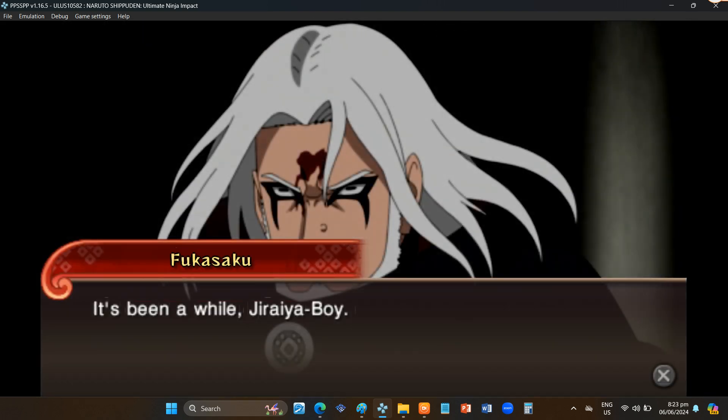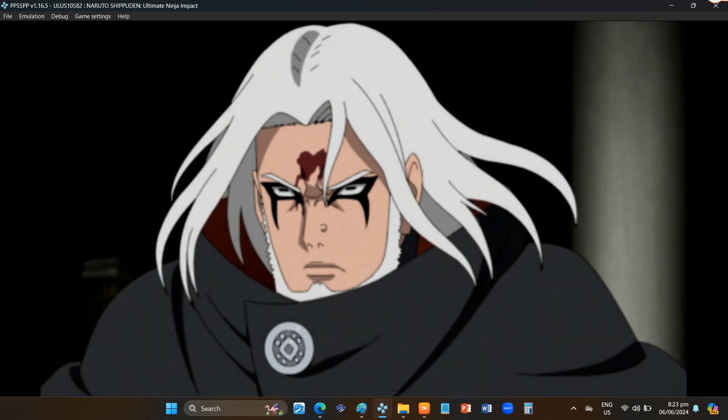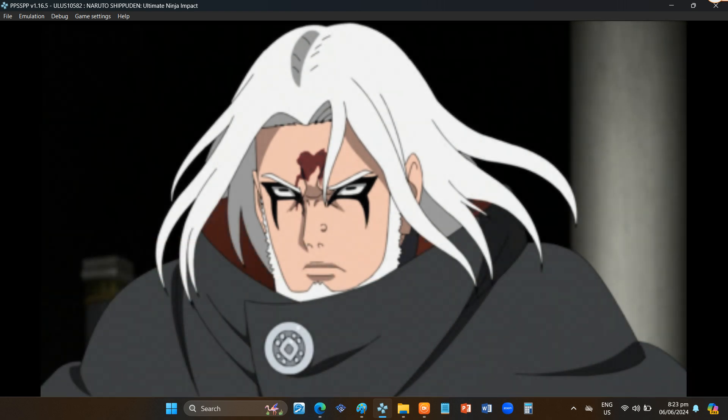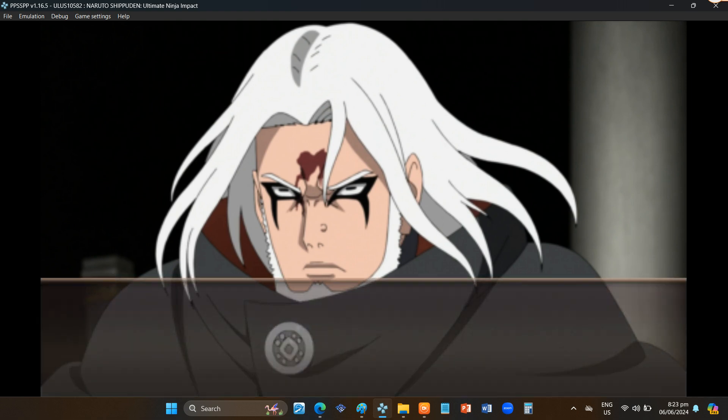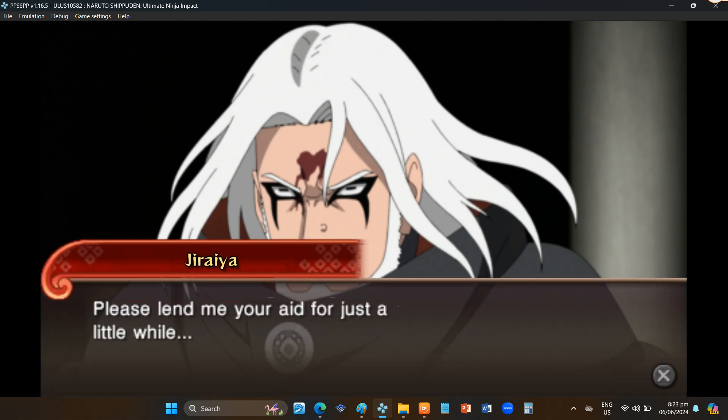It's been a while, Jiraiya boy. I apologize for summoning you so suddenly. Please lend me your aid for just a little while.